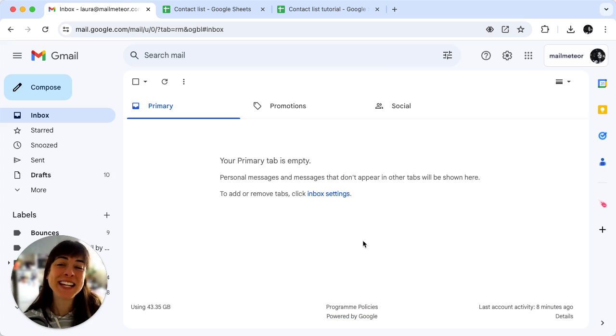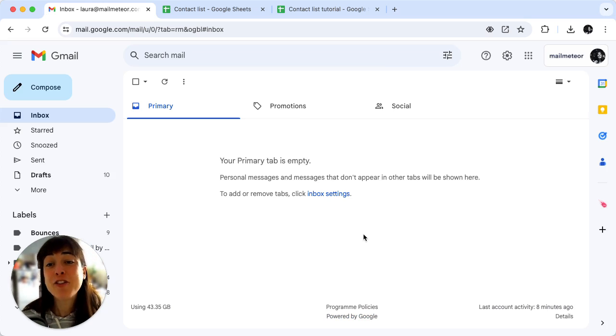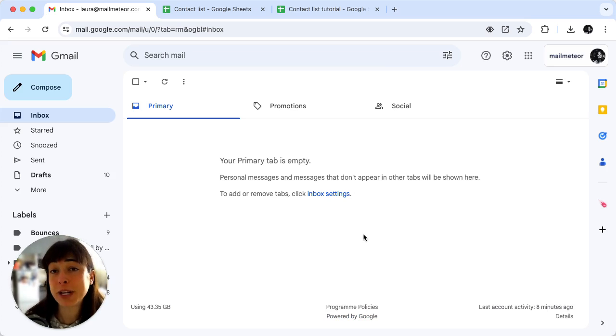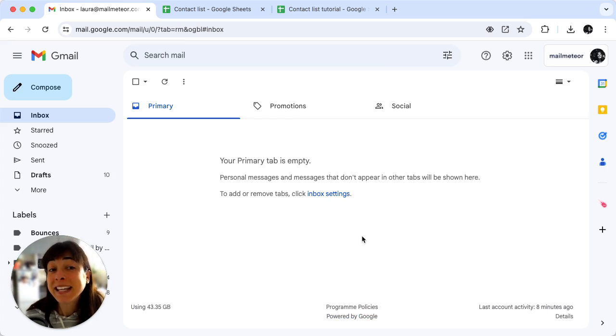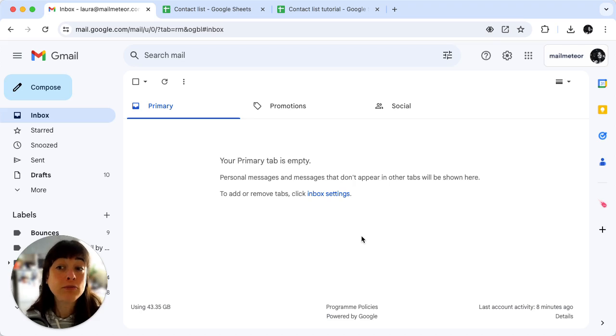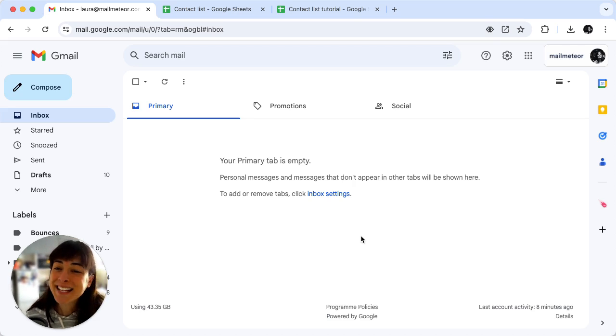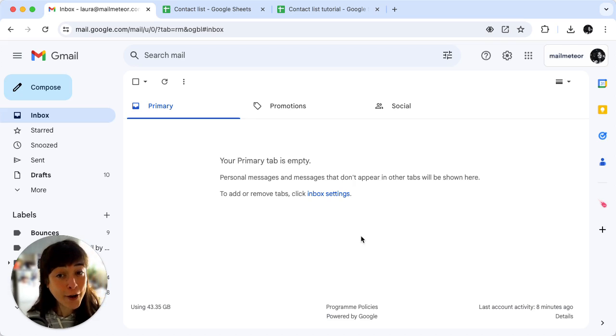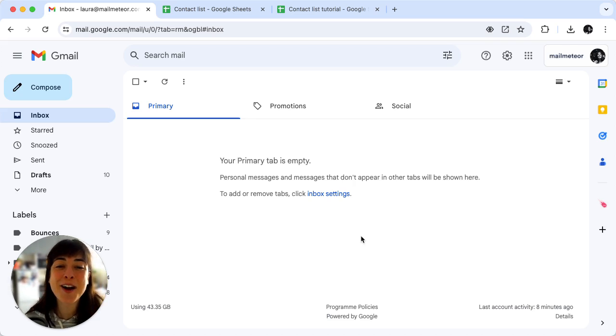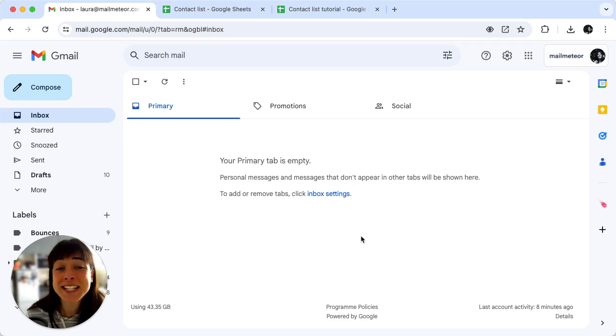You've successfully set up automated recurring email reminders for your premium members. This will keep them engaged and informed without requiring you to send emails manually every time. Thanks for watching. If you found this helpful be sure to like and subscribe for more Google Sheets and MailMedia automation tips.